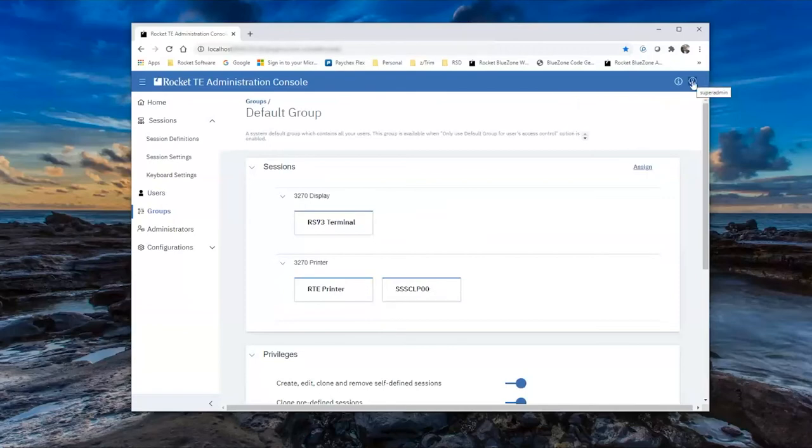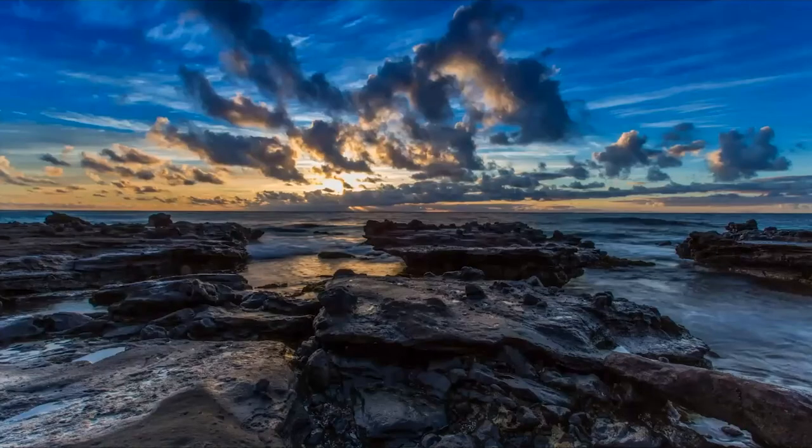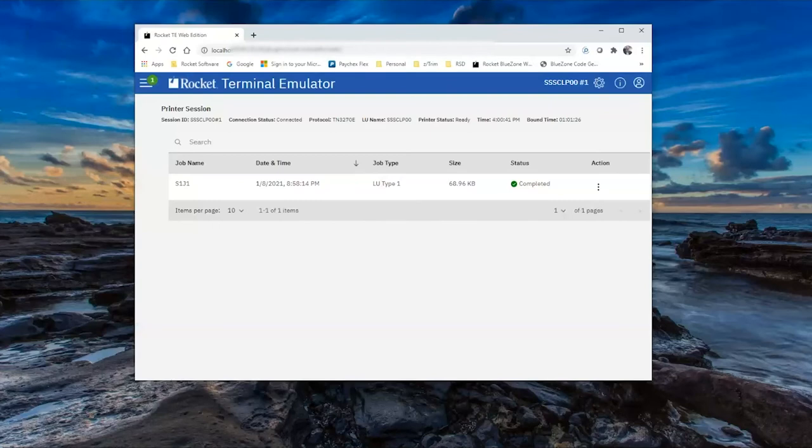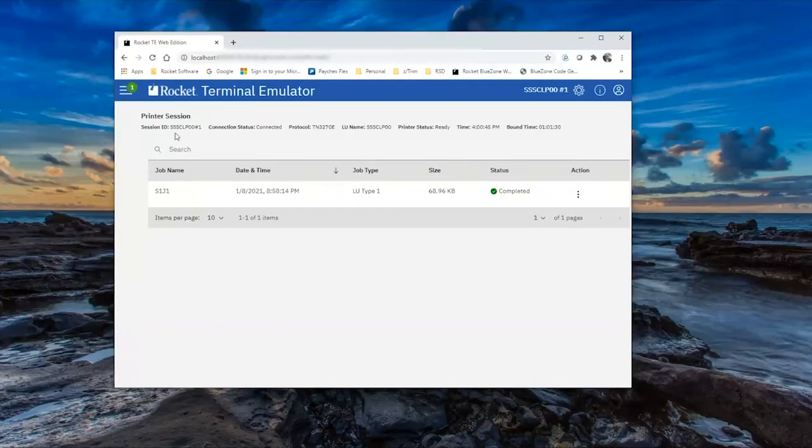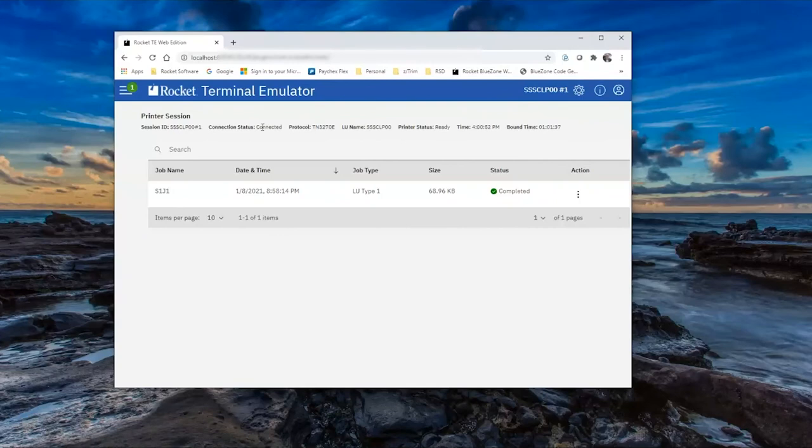That's it for using the Administration Console. We will now sign out. I actually have a printer session open with that LU right here. You'll see it's the SSSCLP00 that I had predefined. And the status is connected. Printer status is ready.